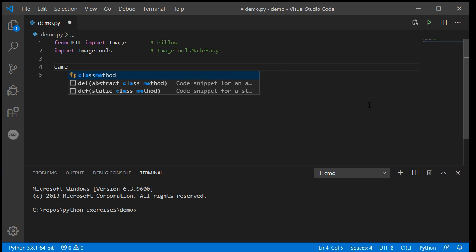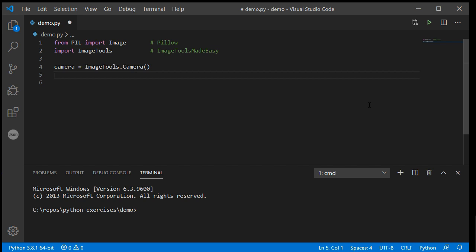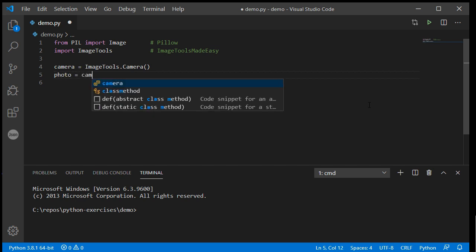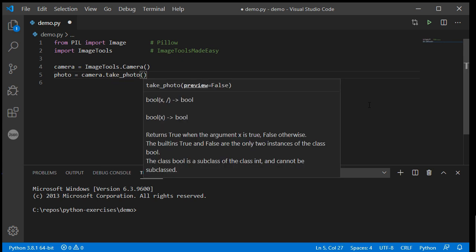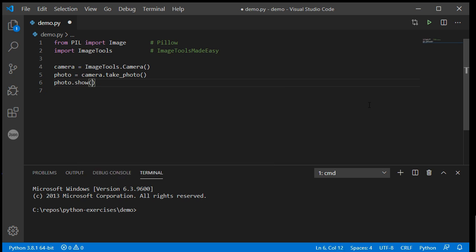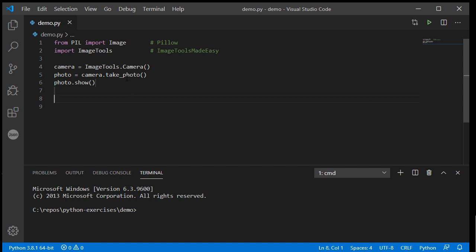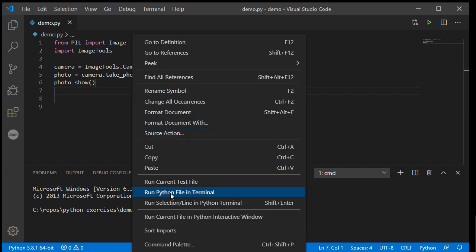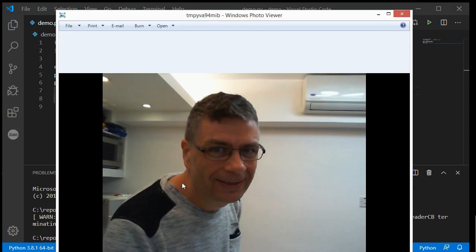To quickly take a photo using the camera, I create a camera object variable using imagetools.Camera() with a capital C, then I create a variable photo = camera.take_photo() and then I can show it with photo.show(). If I run this, save, run Python in terminal and say cheese, I get a lovely cheesy photo. So that works.